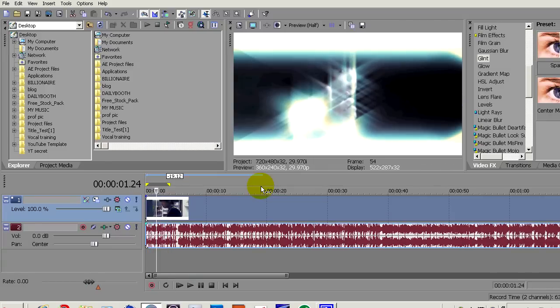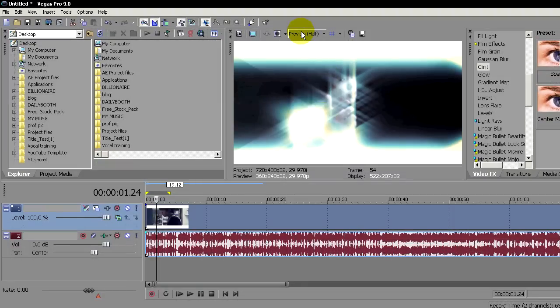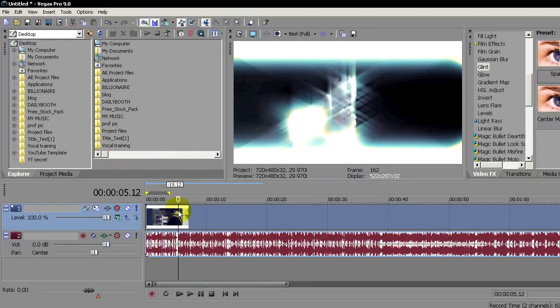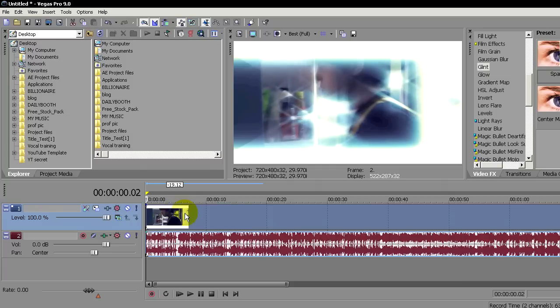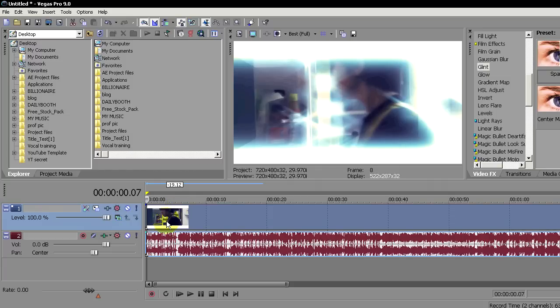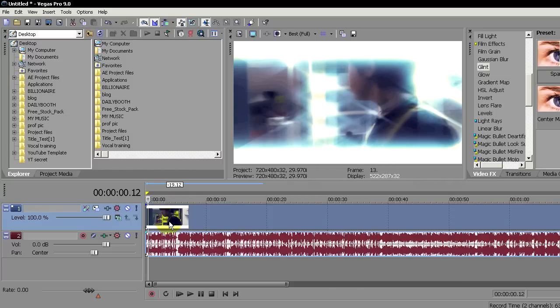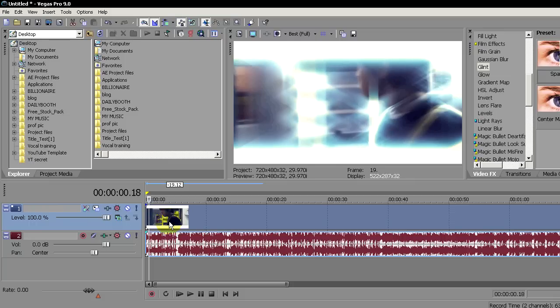Let's preview this. As you can see, it does not lag at all. It depends on what effect you're using—the rendering time may differ. By changing this preview into Best Full will give you an amount. If I render this on Best Full, maybe the limit is three seconds, while Preview Half can do about six seconds.